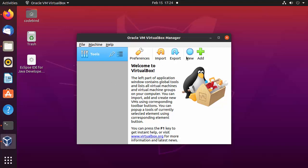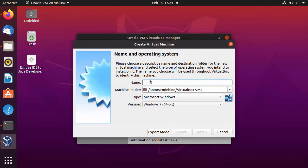Now you are ready to install any other operating system using VirtualBox. You can create a new virtual machine by clicking the 'New' button. The only requirement is that you need the ISO file of the operating system you want to install. For example, if you have a Windows 10 ISO, write 'Windows 10', select version Windows 10 64-bit, click Next, and provide the ISO file path.